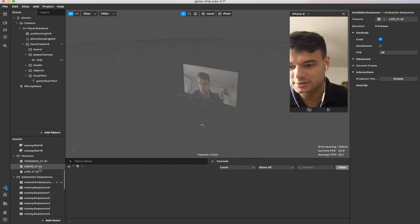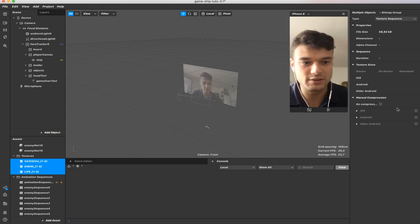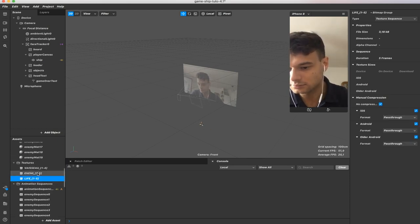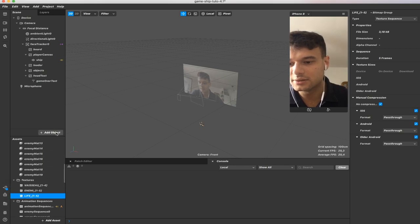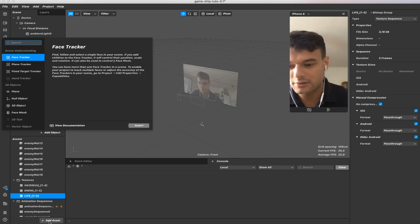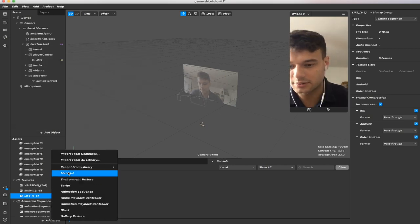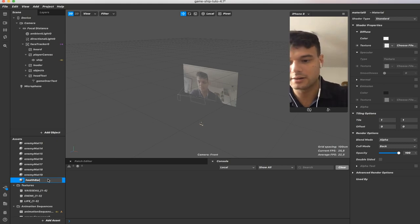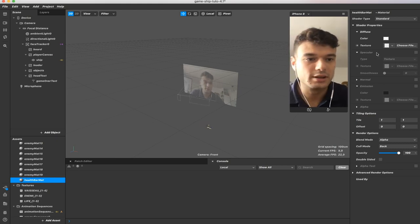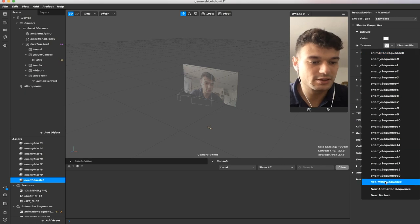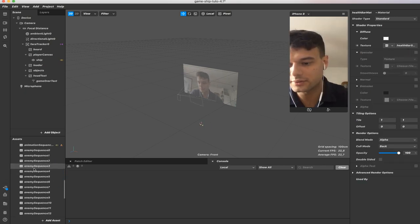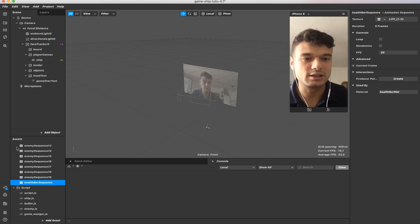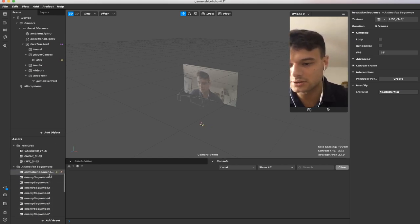I'll just disable compression for each of these. Then create a new material — we'll call it 'health bar material'. It will take the animation sequence, the health bar sequence. Inside the health bar sequence, we can also uncheck loop here.